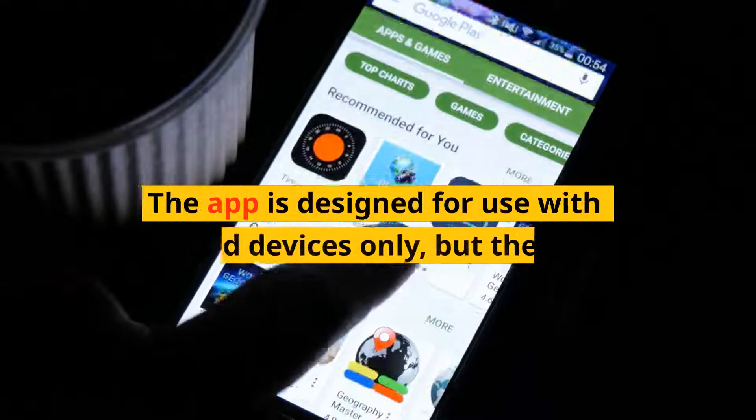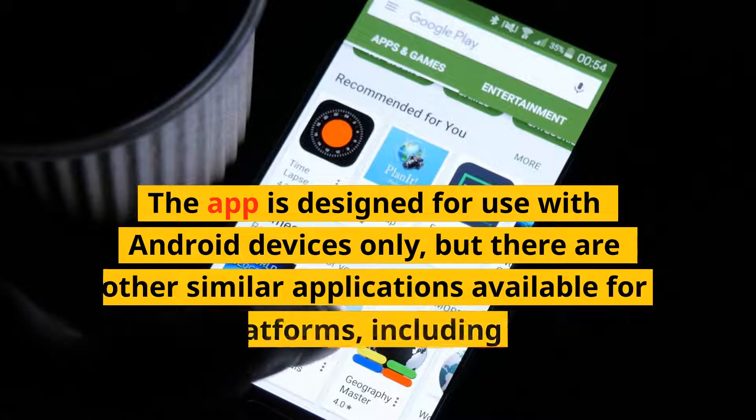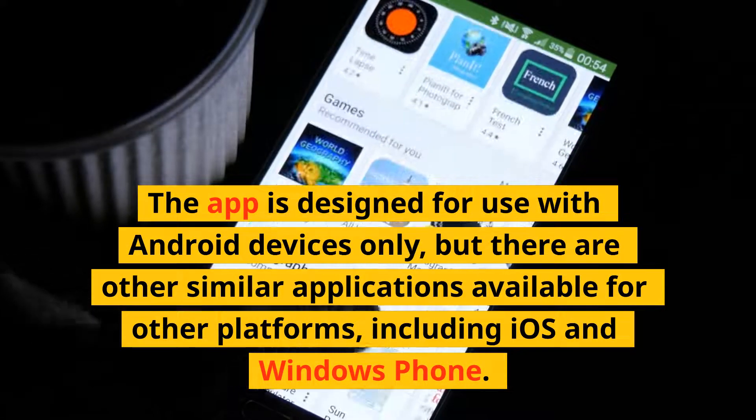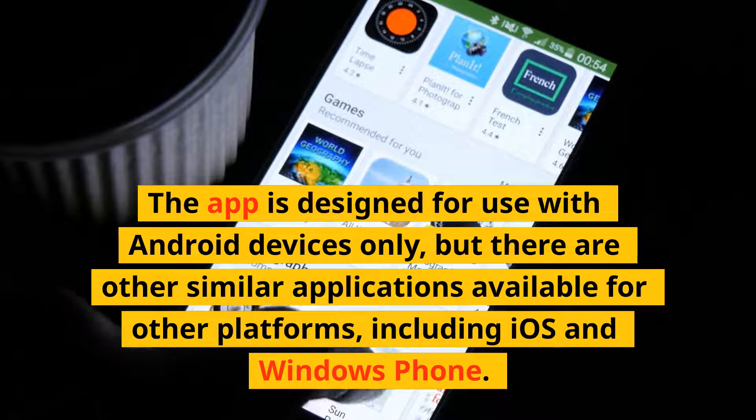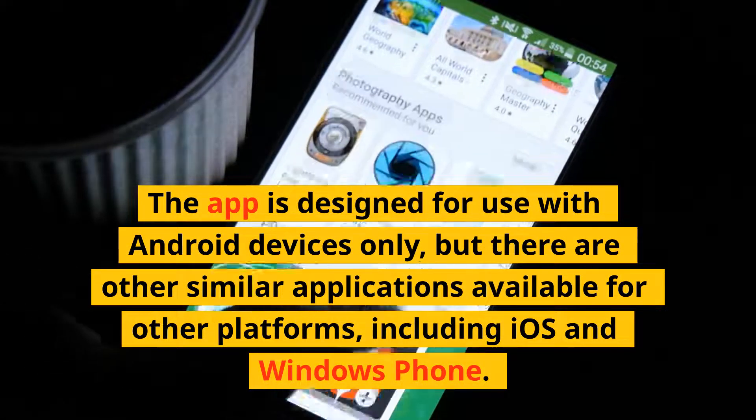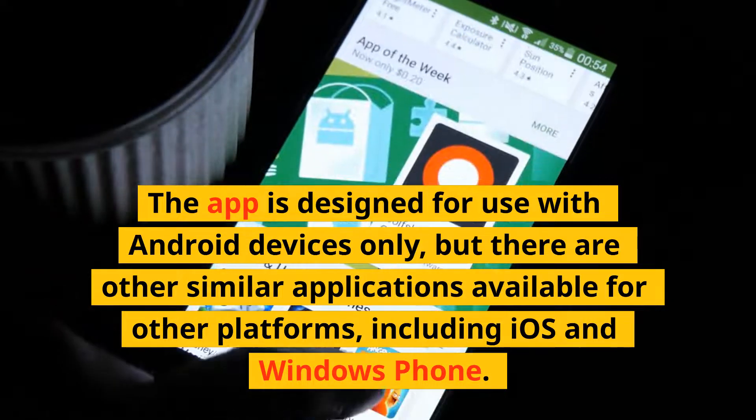The app is designed for use with Android devices only, but there are other similar applications available for other platforms, including iOS and Windows Phone.